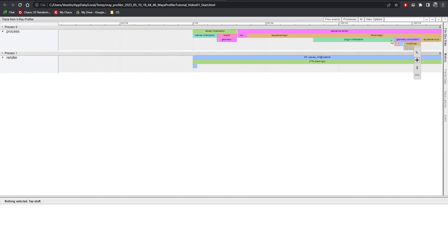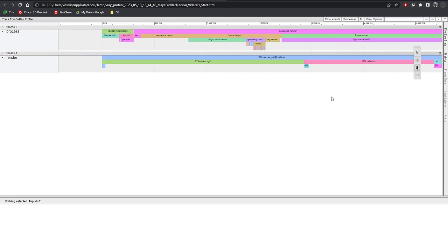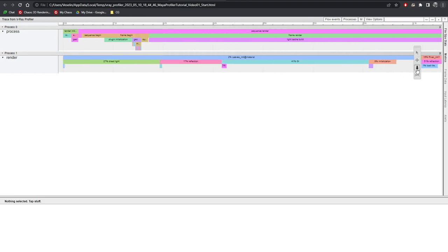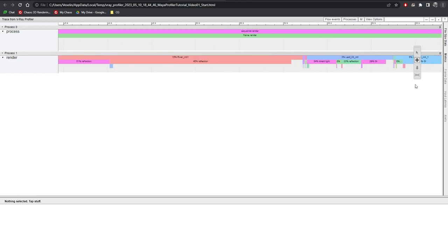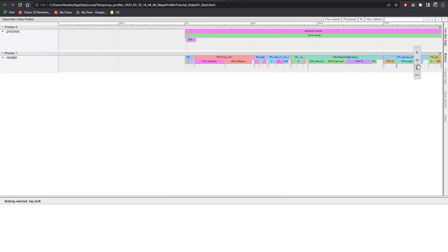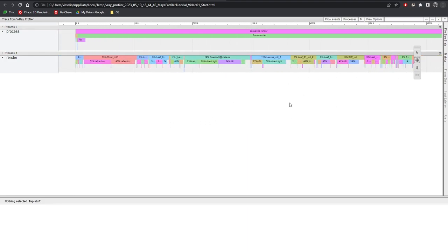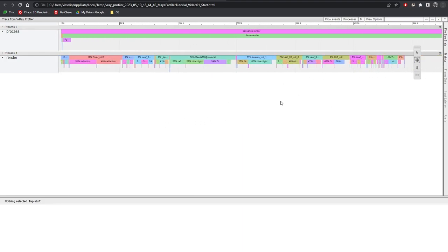As you can notice, the geometry compilation block is significantly smaller now. That's great! Looking below, we have a breakdown of all of the materials in the scene and what amount of time each is taking. We have two materials that are standing out from the rest, each taking more than 50% of render time.